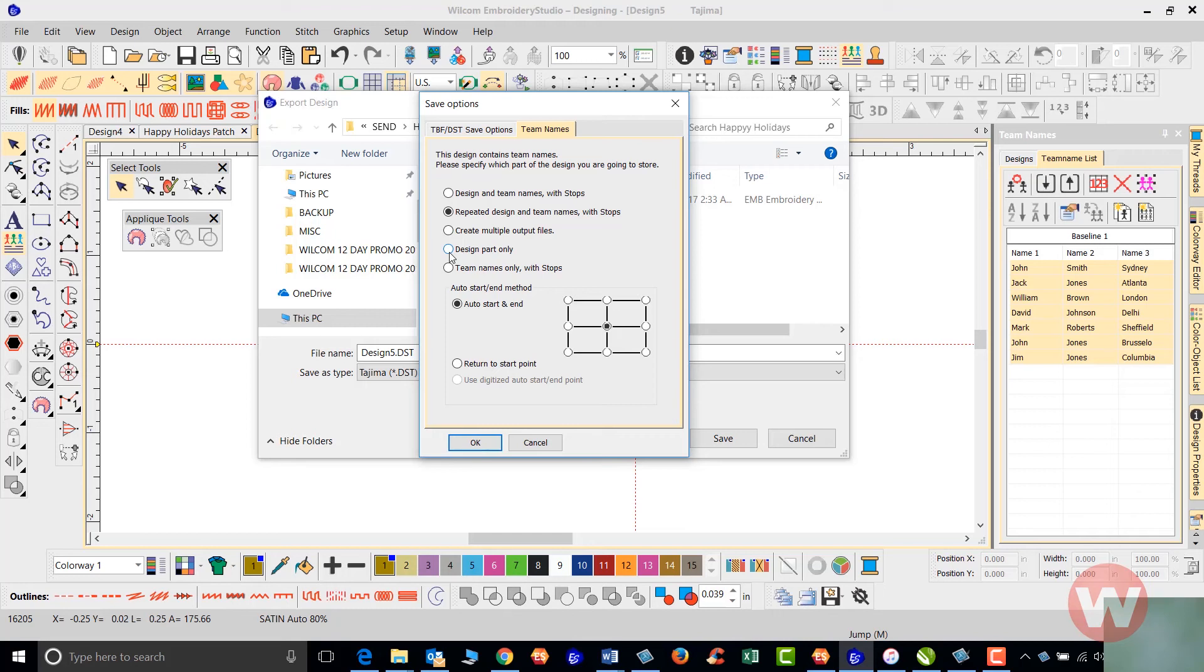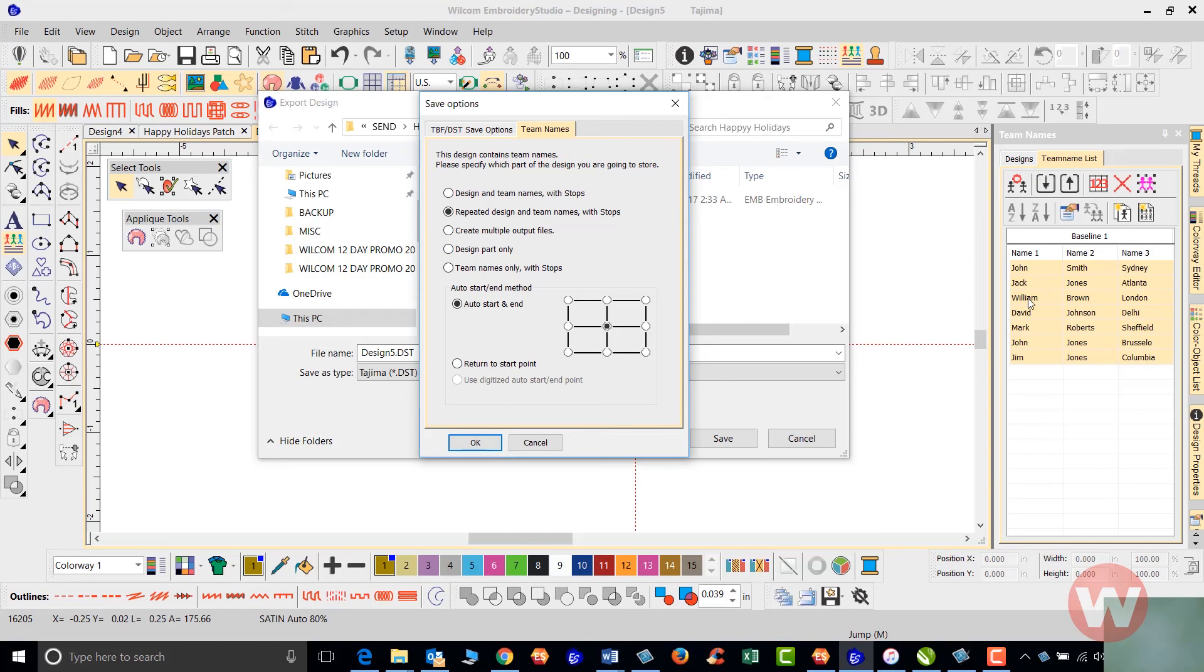What some people do, they'll leave the designs hooped, then take that from the six head machine to the single head machine and finish those off. It's going to stitch again in the same order here.